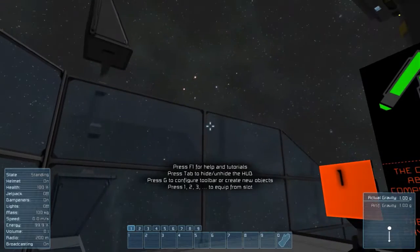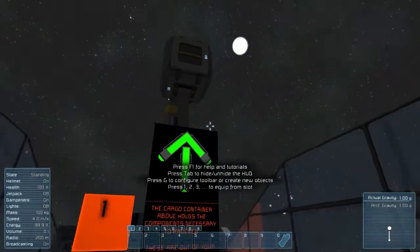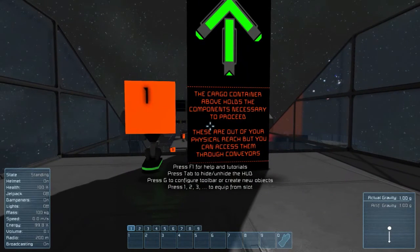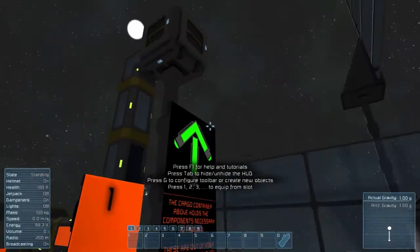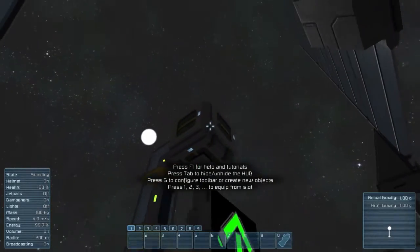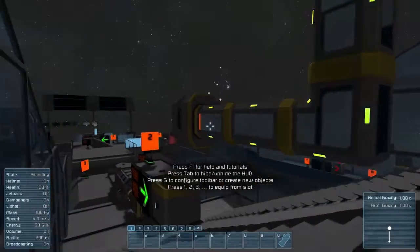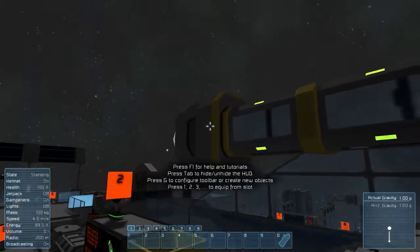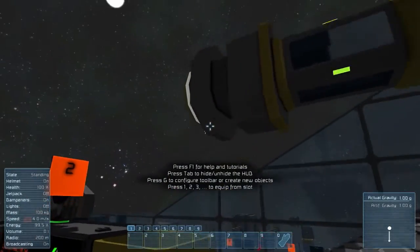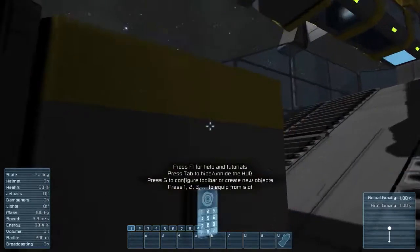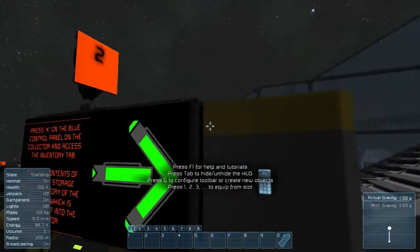I'm in faction. The cargo container above holds components necessary to proceed. These are out of your physical reach but you can access them through conveyors. That little square there — these are the conveyor connected to that conveyor block right here.